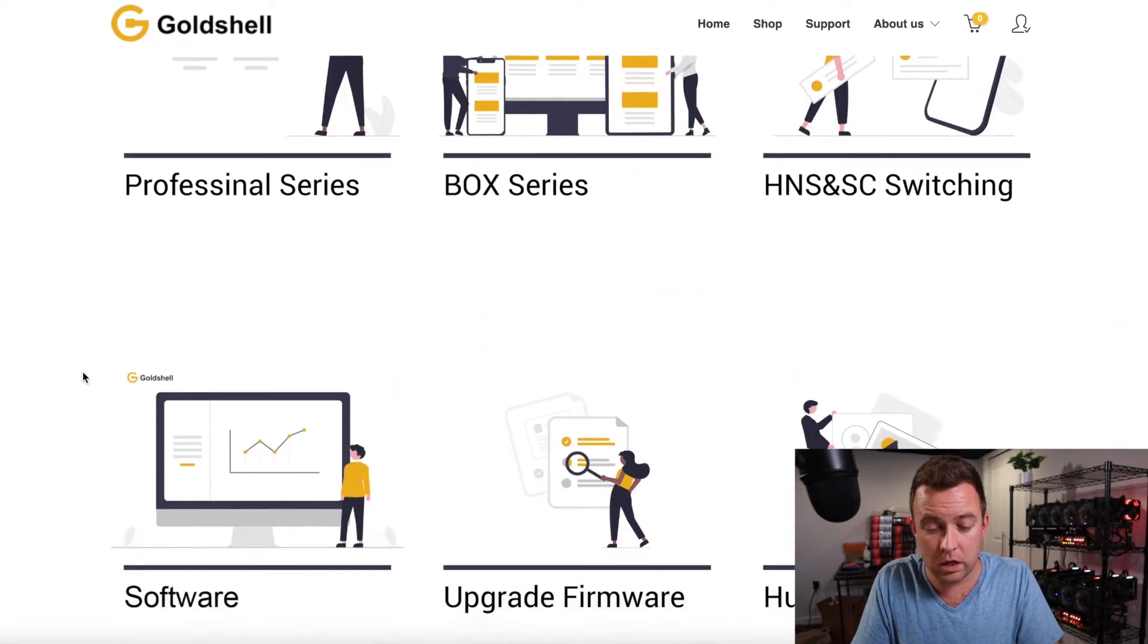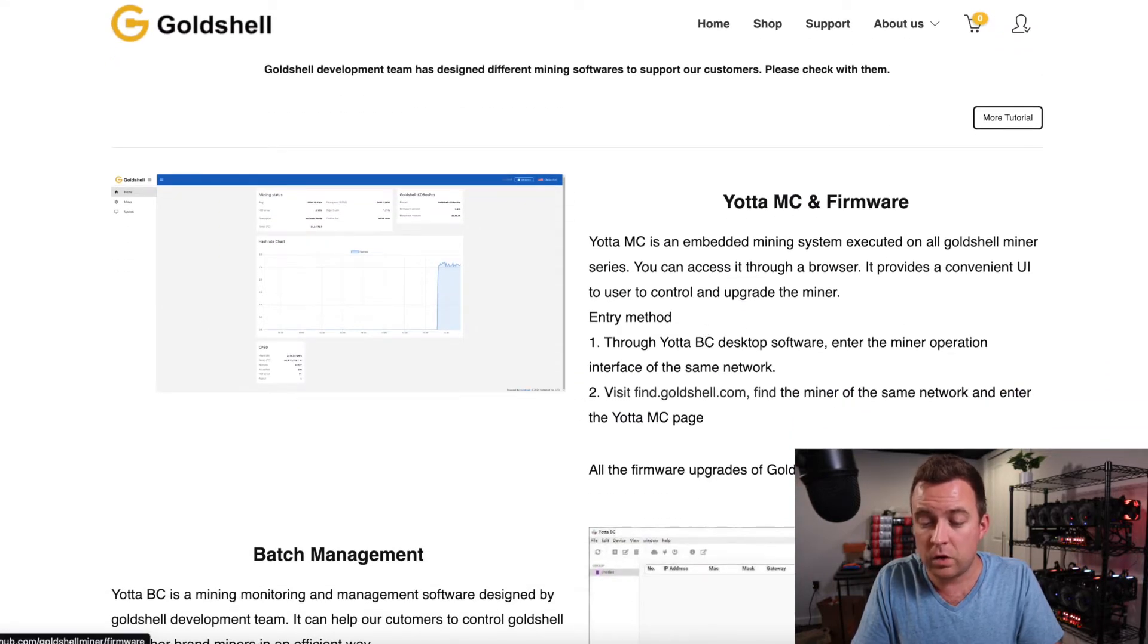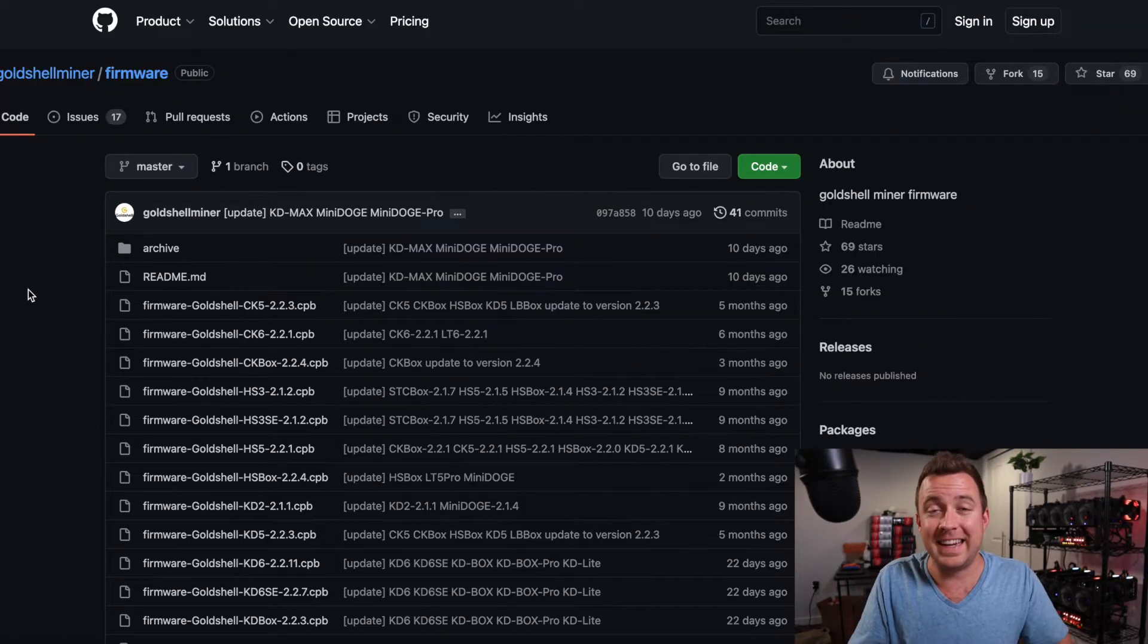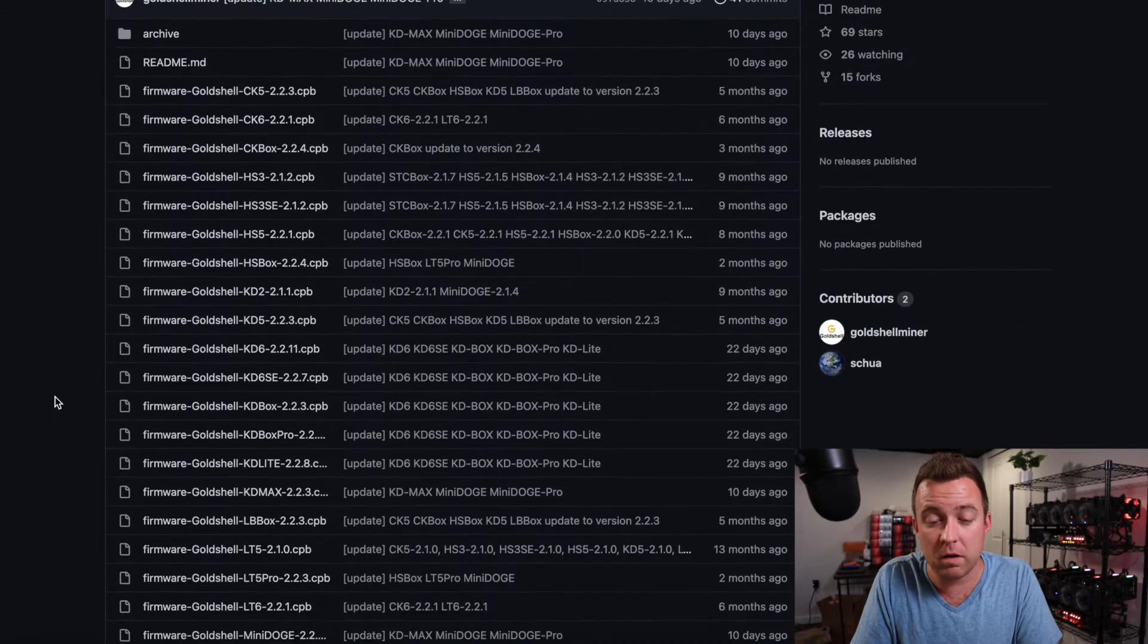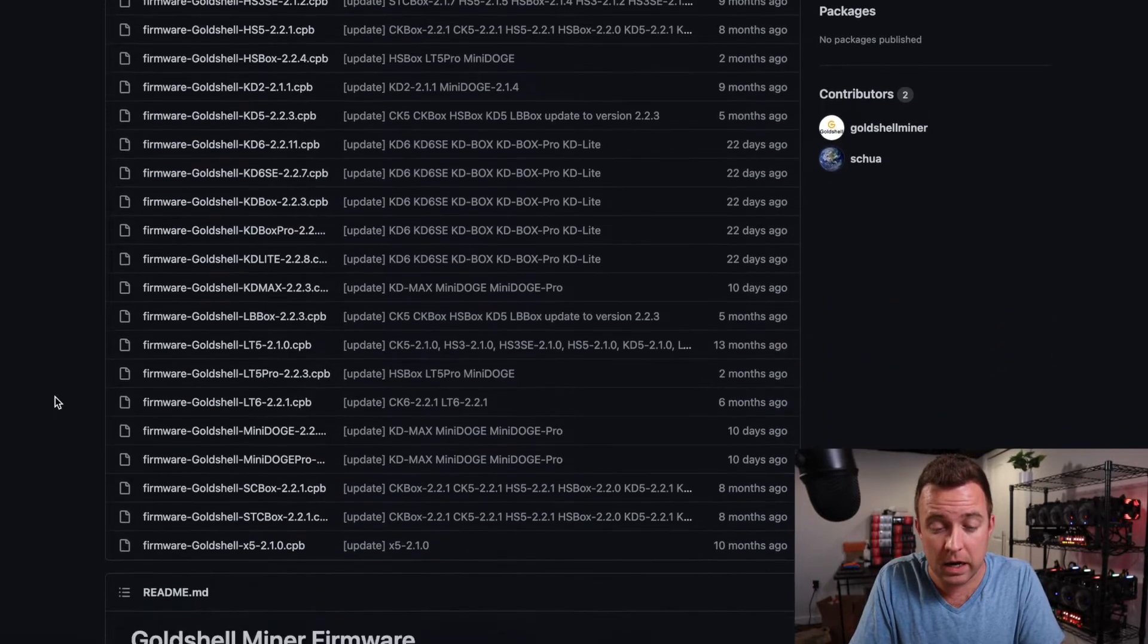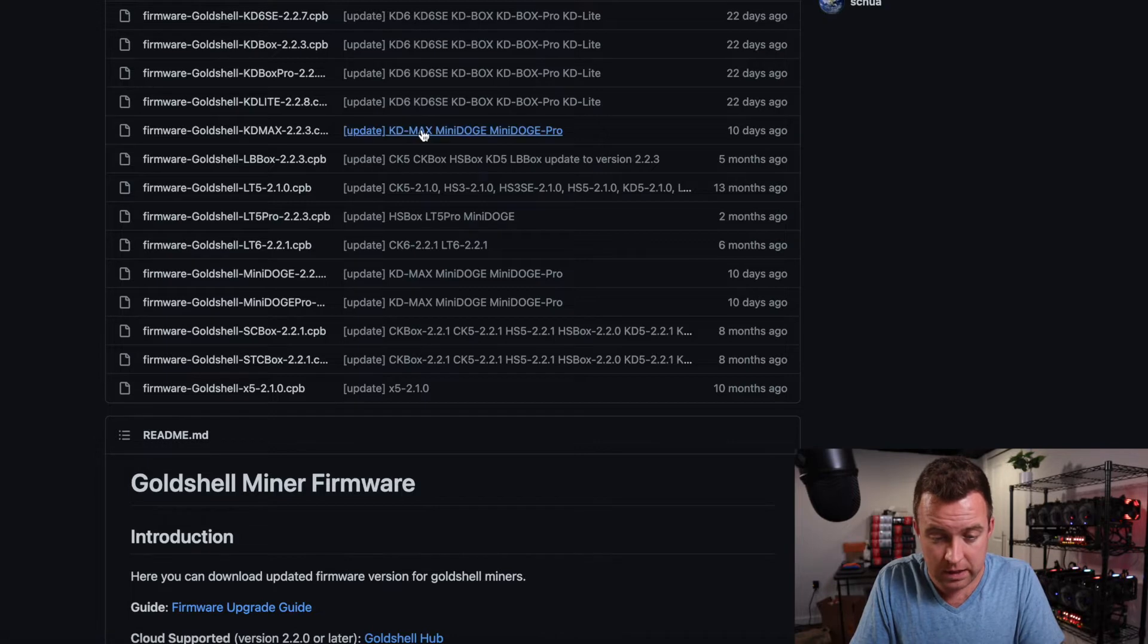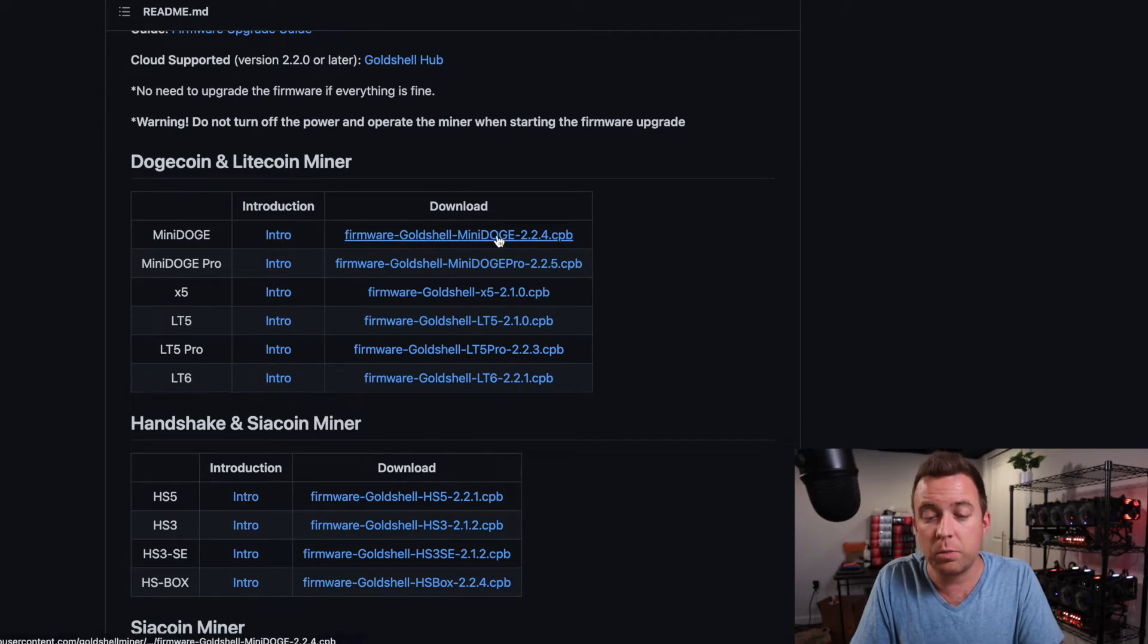It's then going to bring up the page here, scroll on down to software, click on that. You're going to see Yoda MC and firmware, go to get the latest firmware link right here. That's going to take you to the GitHub website here or GitHub page for Gold Shell. And then you're going to see all the different firmwares that are available to upgrade, depending on what miner you have available right now. Well, we're going to scroll on down to the mini doge miner and you can see it right here, but also you can scroll down here as well. You can see mini doge firmware 2.2.4.